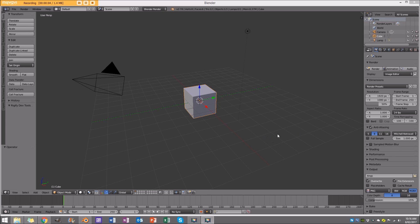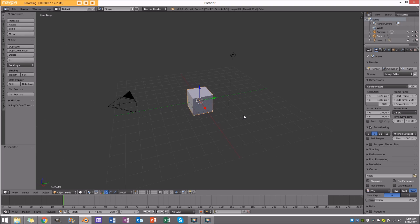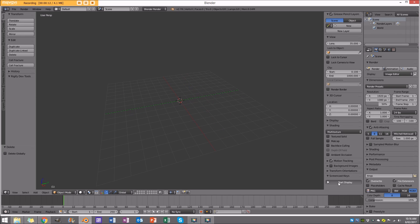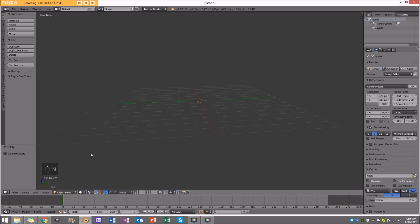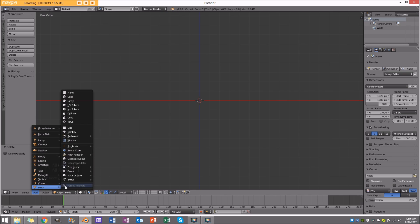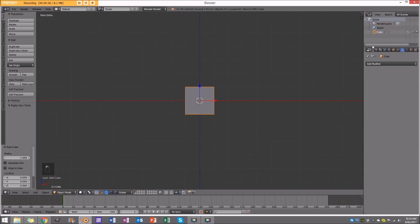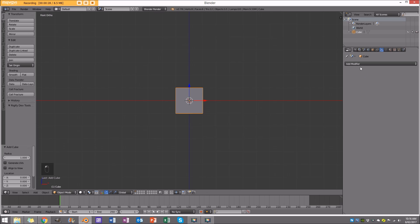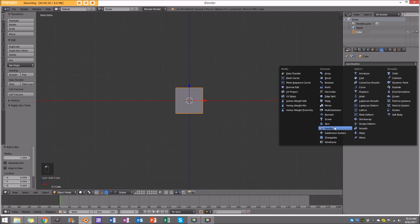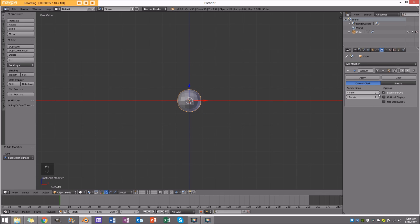We're going to get started by opening up a brand new scene in Blender. Press A to select everything, then X and delete. We'll start by creating the object we're going to morph or warp — I'm just going to use a cube. Then go to the modifiers panel, add a subdivision surface, set the view to 3, and apply.